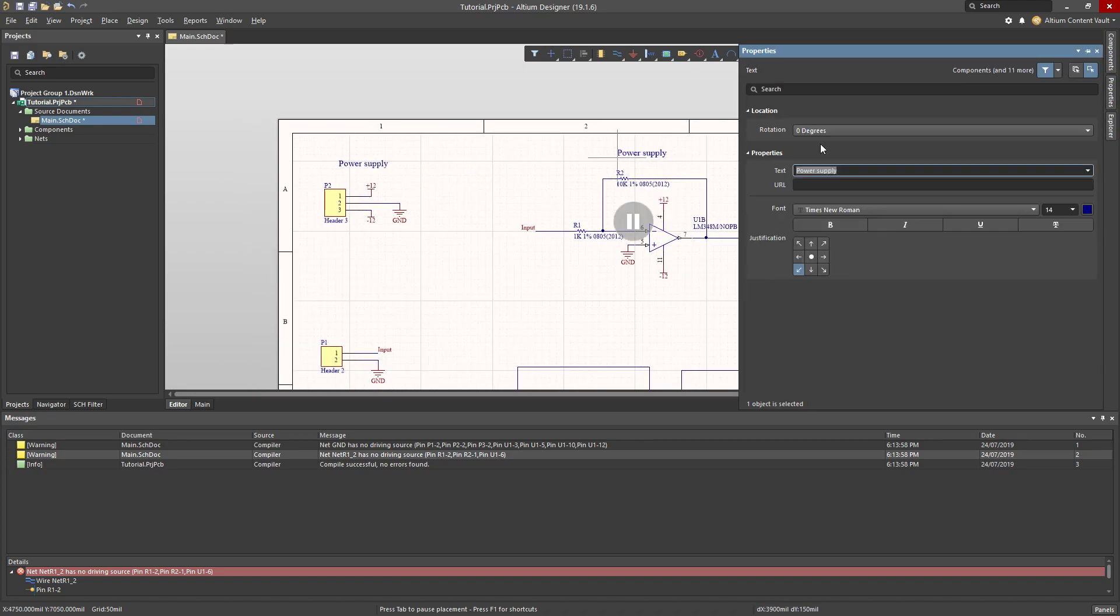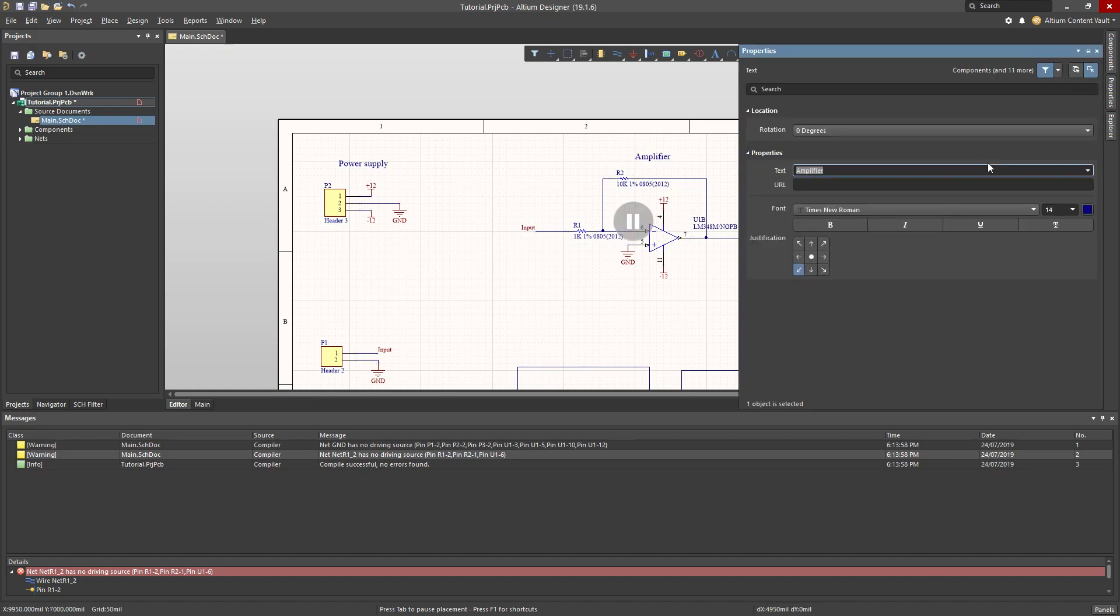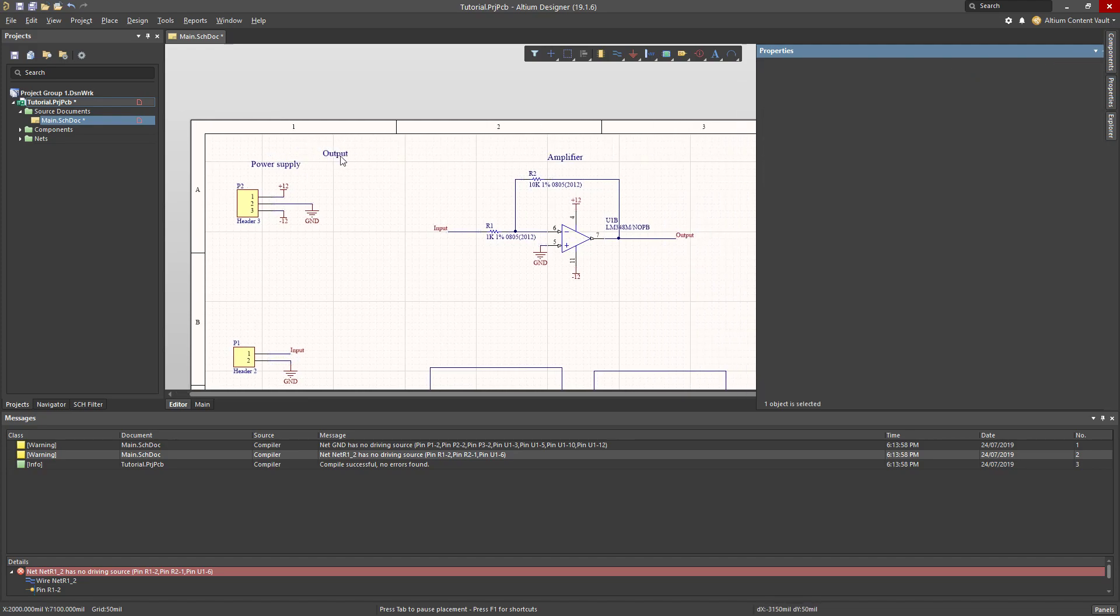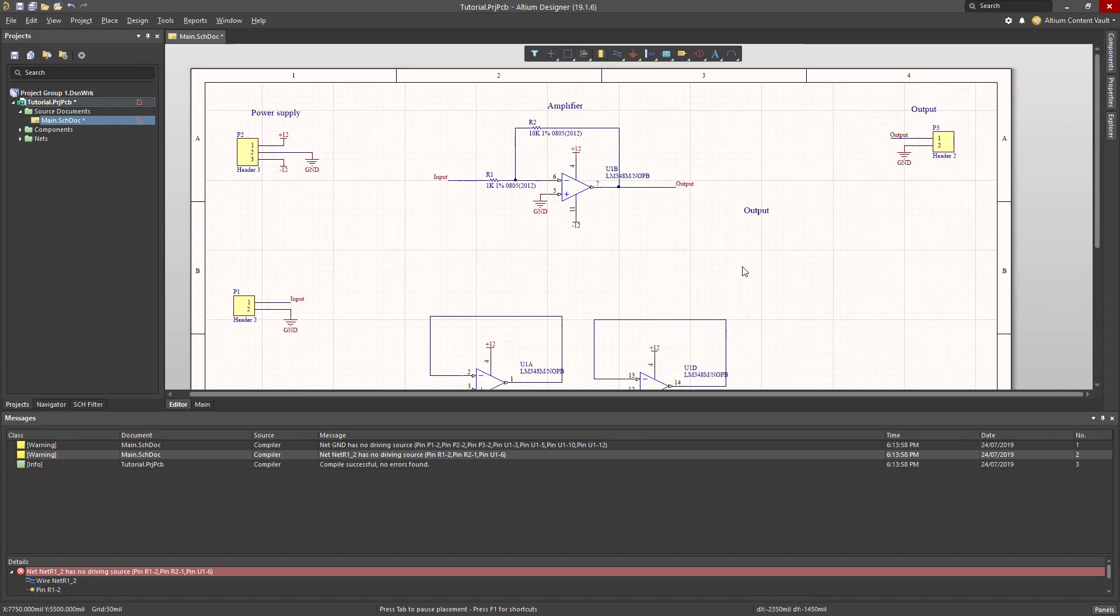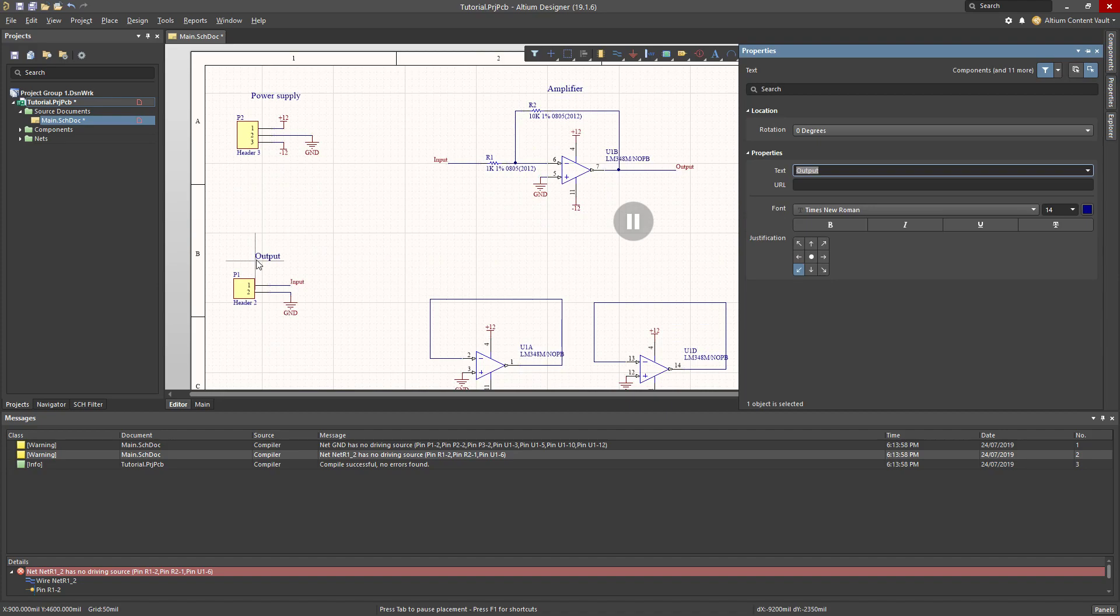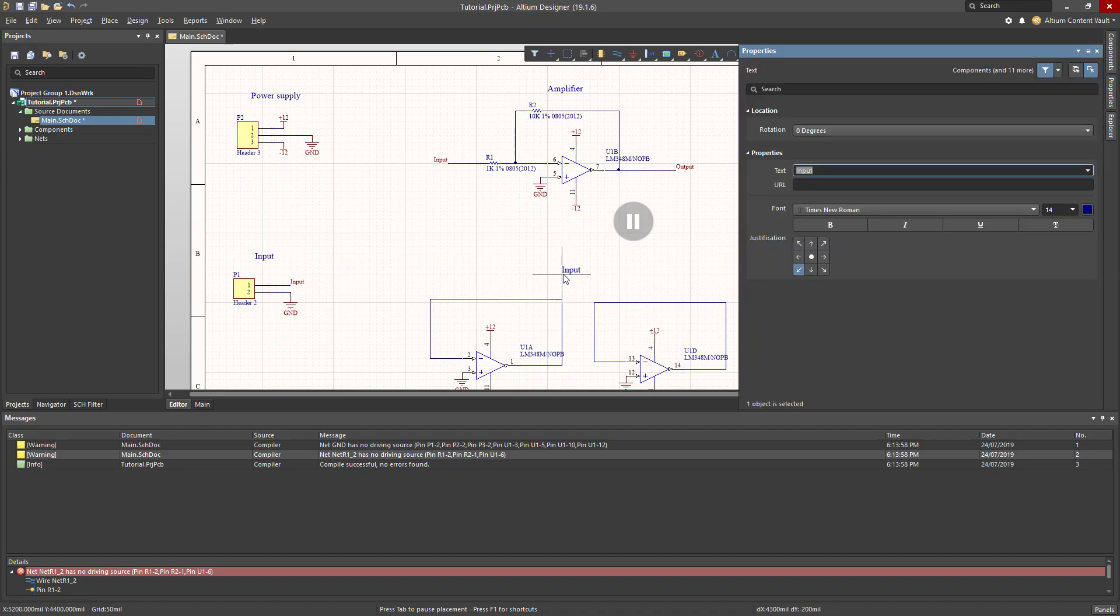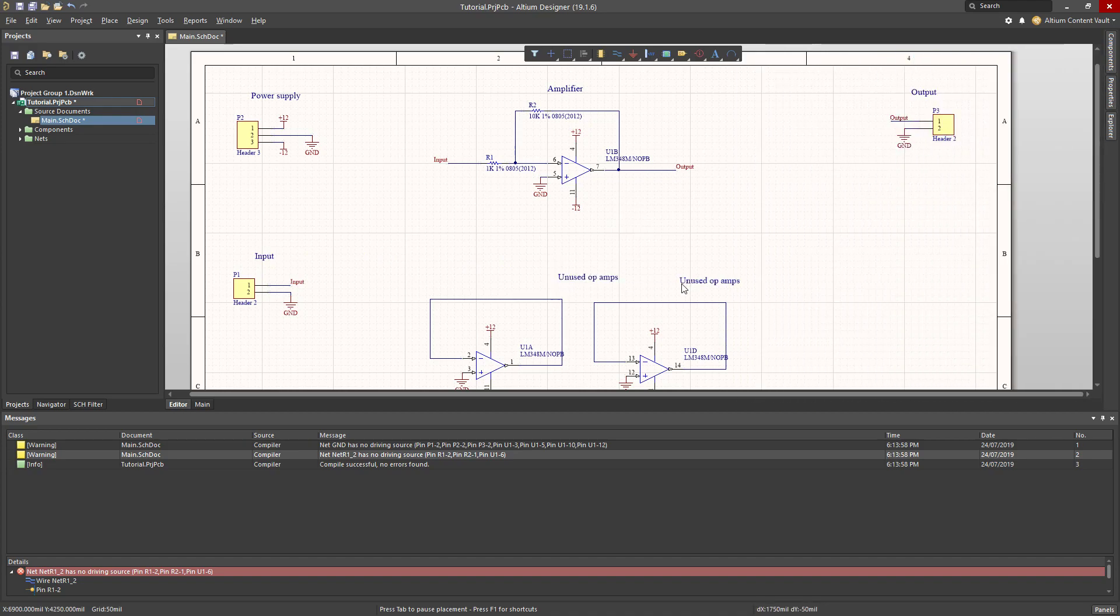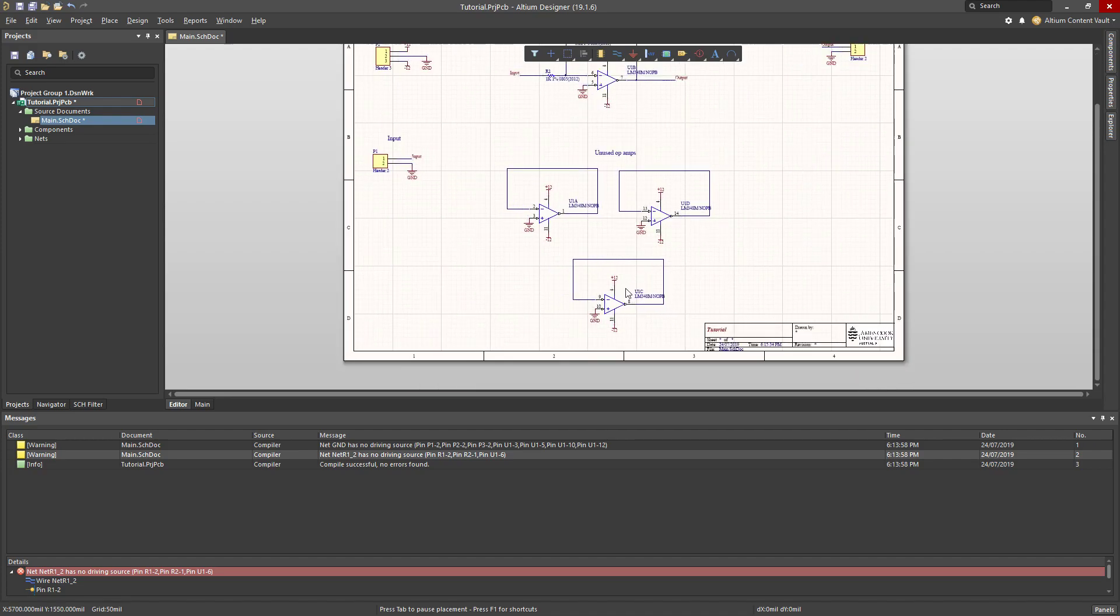Over here, amplifier and place. Tab key, output. I press enter and place. Tab key, input. Click to place. And finally, these are unused op amps, so I'll place them there. And escape key to get out of that tool.